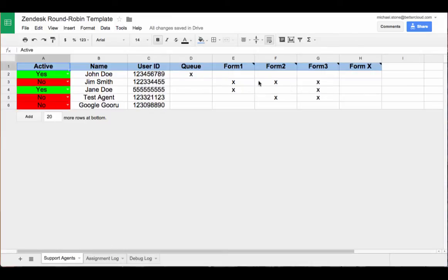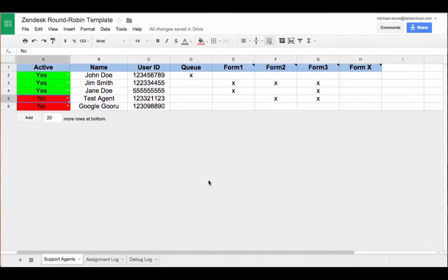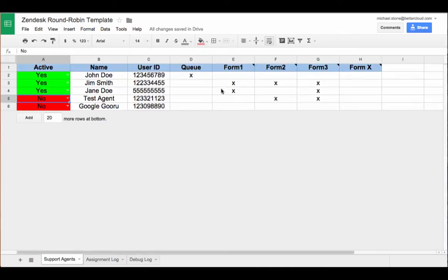On the right side over here, we have a list of tags we'll use to assign these tickets. As long as these users are active and have an X in the correct column, they will be assigned tickets automatically based on this tag.